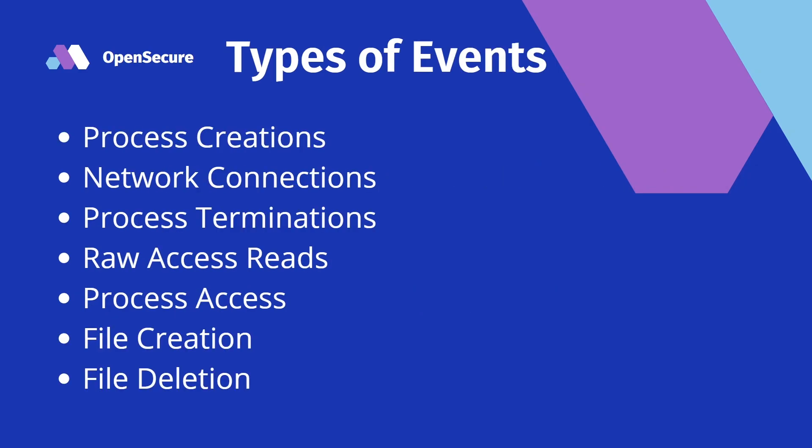Since we are at a very low level, it really opens the door into the type of events that we can actually log. Here's a list of the types of events that are currently made available to us: process creations, network connections, process terminations, raw access reads, process access, file creations, and file deletions.